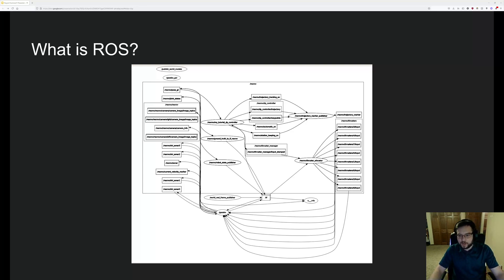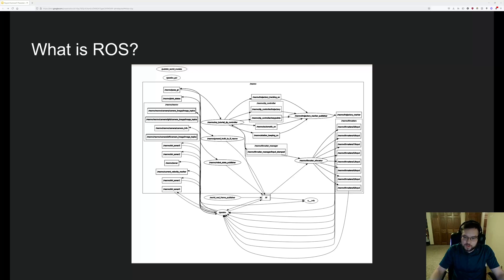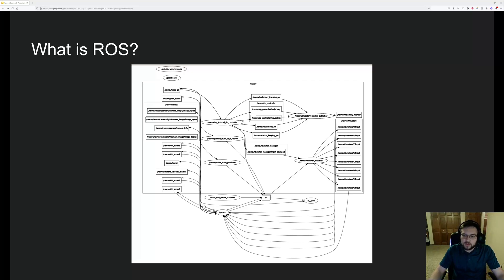So this is an example of what a robot may look like in ROS. Each device in the robot is one of these boxes, and then the lines between them are communication and the direction of the communication.